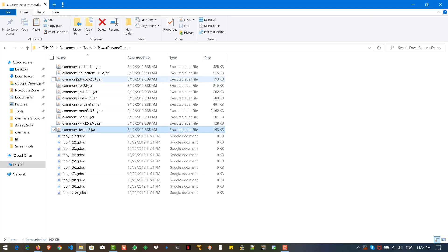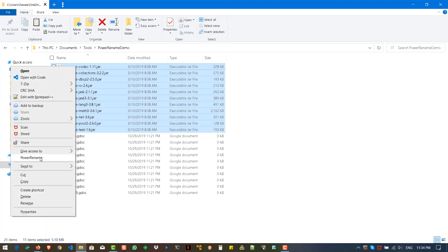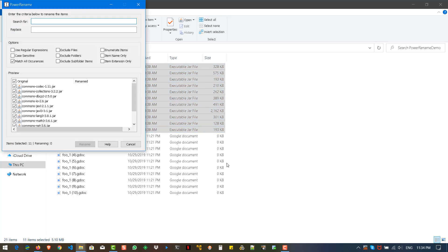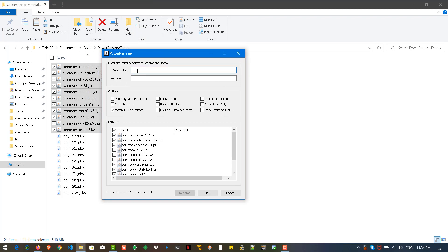I'm going to select all the JAR files, right-click, and select PowerRename. When you click on PowerRename, a window opens where you can enter your search criteria and replacement text. It currently has nine options: use regular expressions, case sensitive, match all occurrences, exclude files, subfolders, folders, enumerate items, item name only, and item extension only.